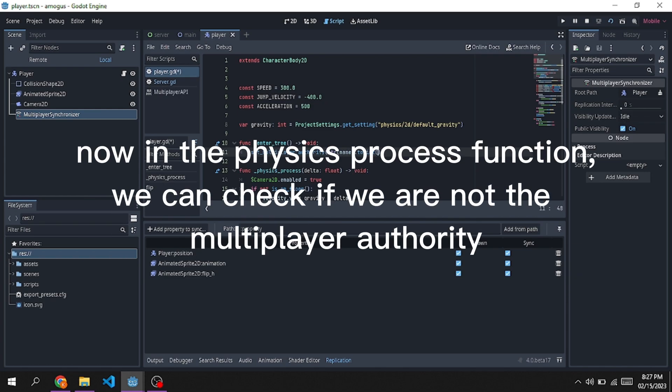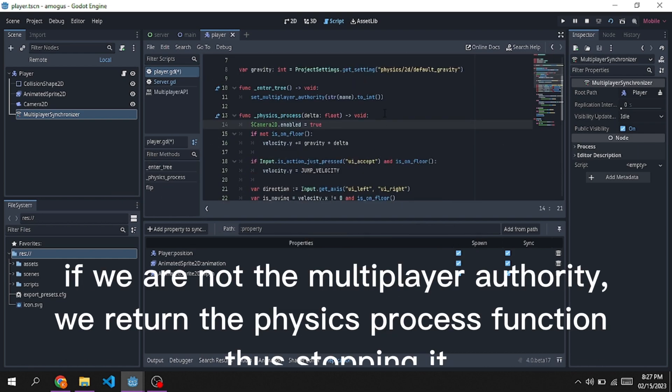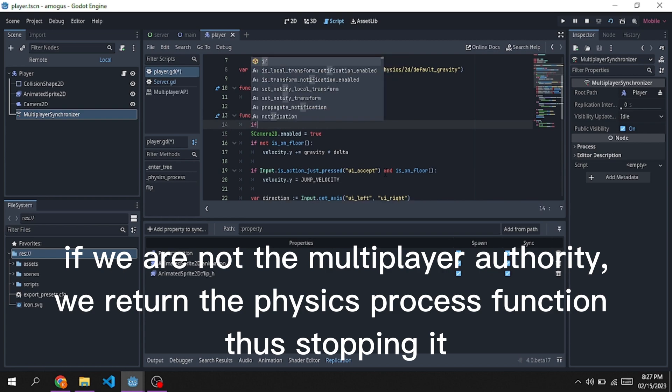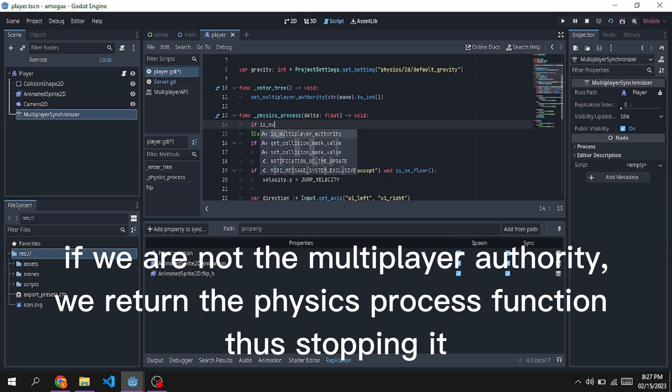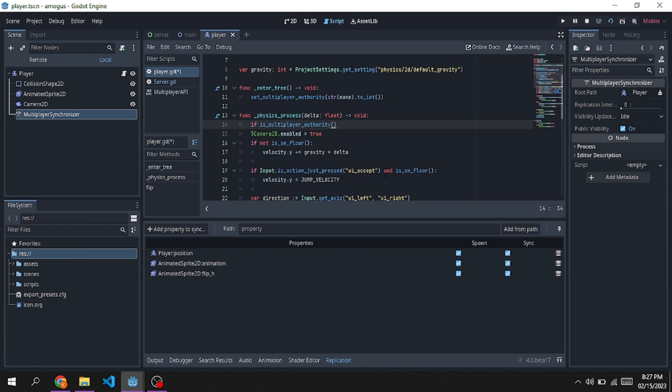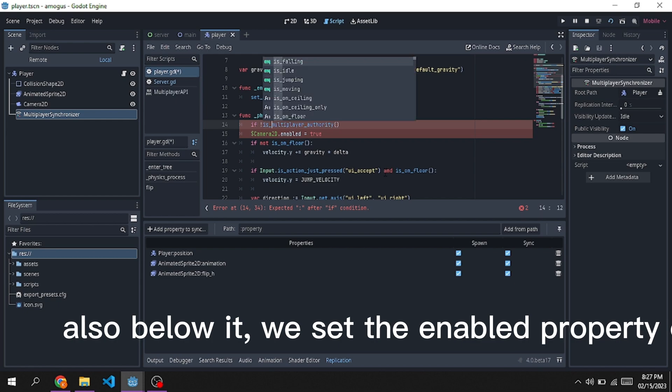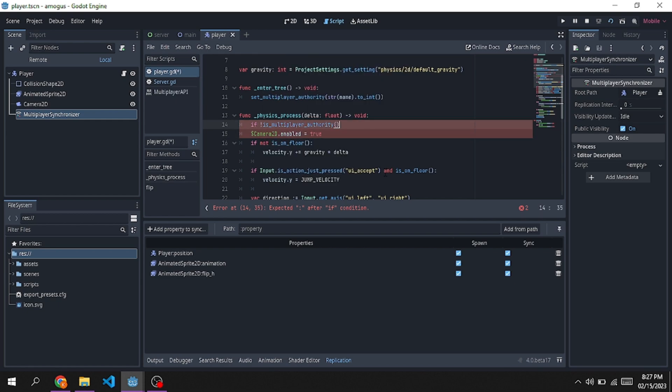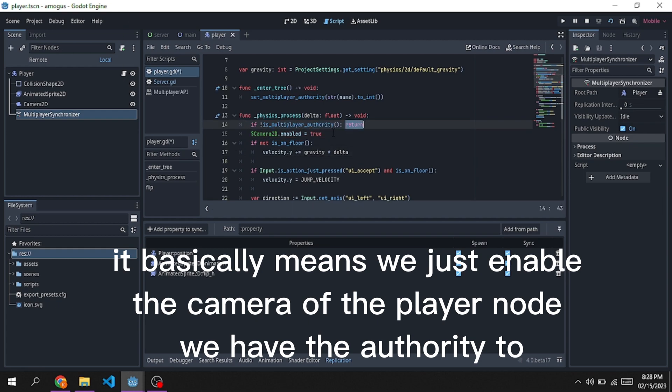Now in the Physics Process function, we can check if we are not the Multiplayer Authority. If we are not the Multiplayer Authority, we return the Physics Process function, thus stopping it. Also below it, we set the Enabled property of the camera to True. It basically means we just enable the camera of the player node we have the authority to.